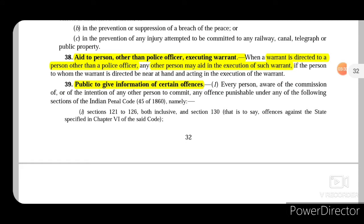Now Section 38 talks about aid to a person other than a police officer executing a warrant. When a warrant is directed to a person other than a police officer — we all know that a warrant is executed by a police officer — but when another person who is not a police officer is directed to execute a warrant, any other person may aid in the execution of such warrant. Which means such other person directed to execute the warrant may take the help of another general person who is near at hand for the execution of such warrant.